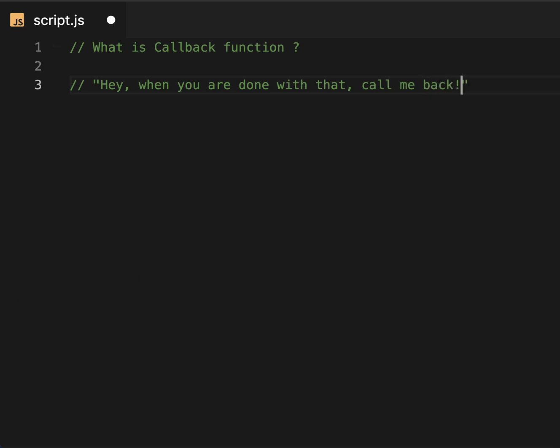Basically in JavaScript this means you are asking a function to do something, and when it is finished it calls another function you provided.